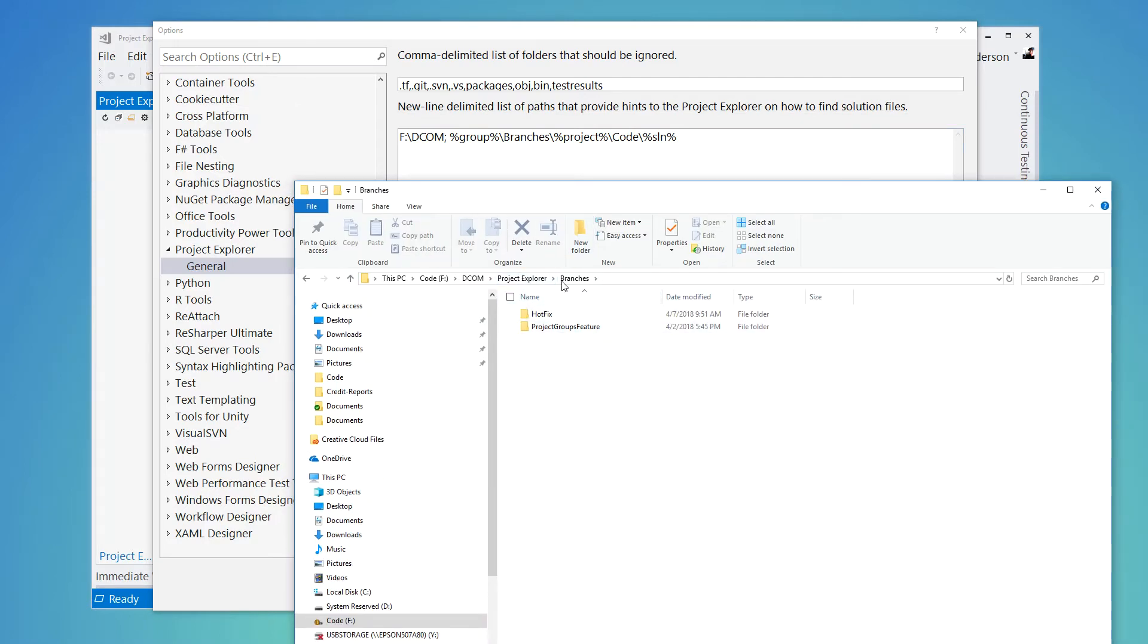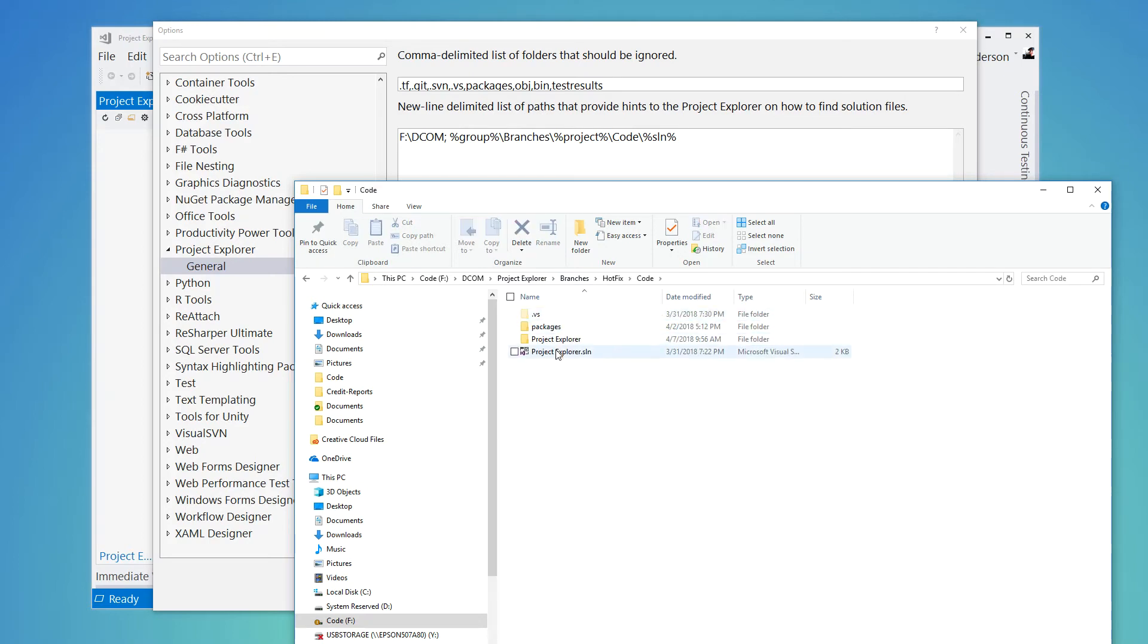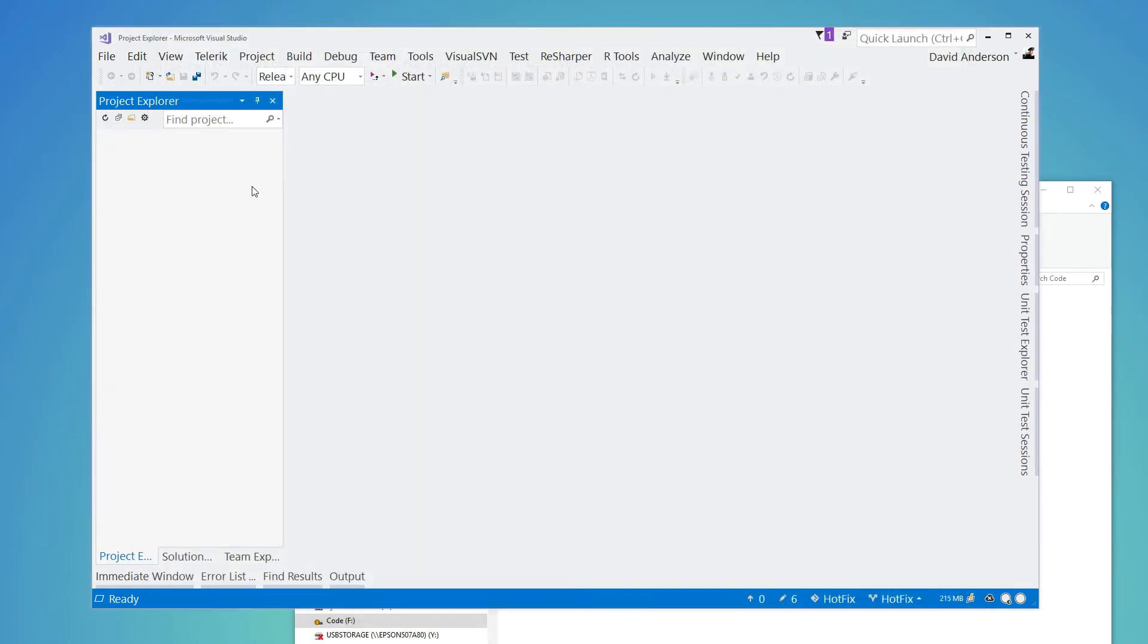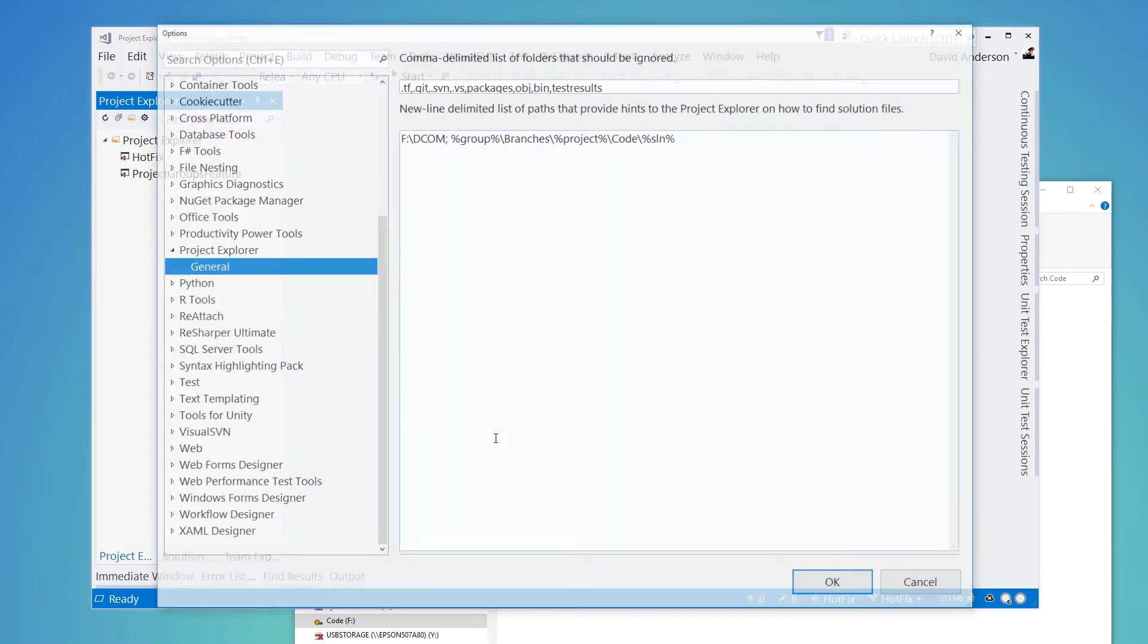So we've got the group name, branches, project name, code directory, and then the solution file. And so once you have that set up, then you can go ahead and save that and refresh, and it will actually find and organize those projects into the project explorer for you.